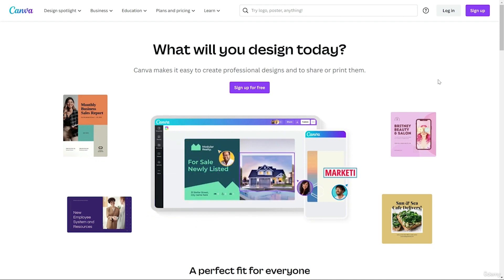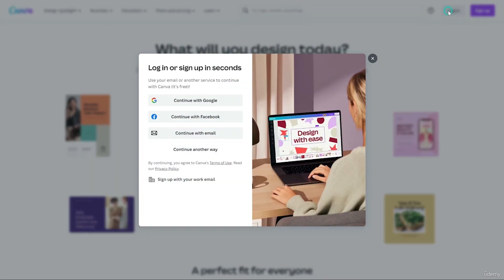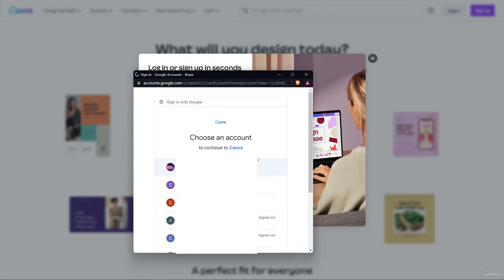If you already have a Canva account, you can just click on login and you will get options like continue with Google, continue with Facebook, or continue with email. You can click on Google, a pop-up menu will appear, and then you can choose your email ID and log in.